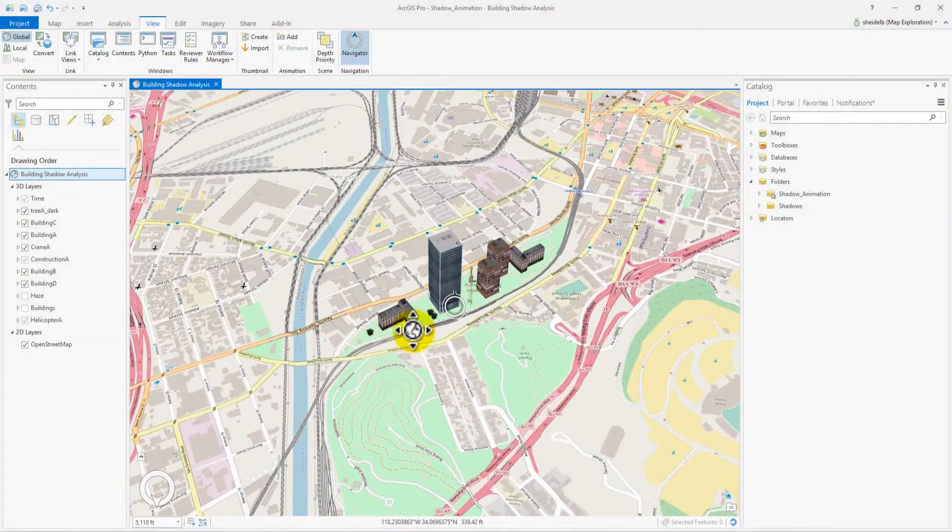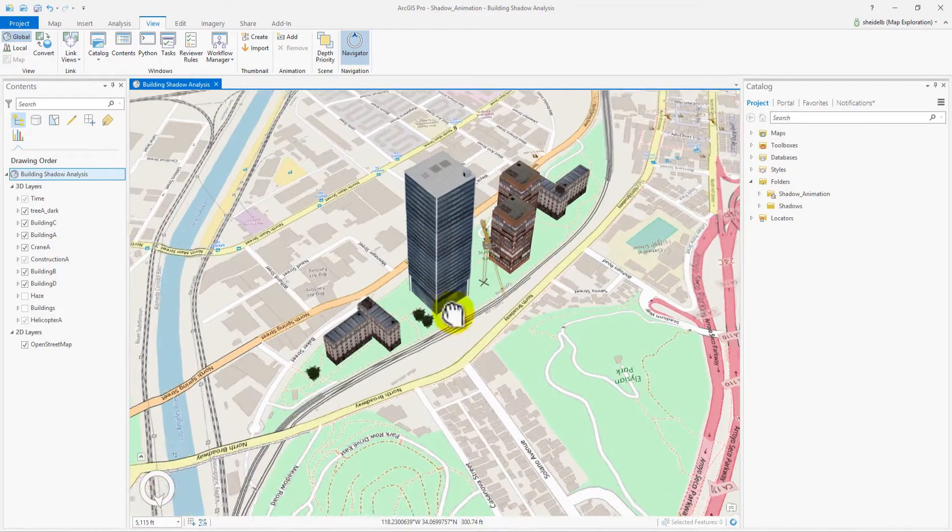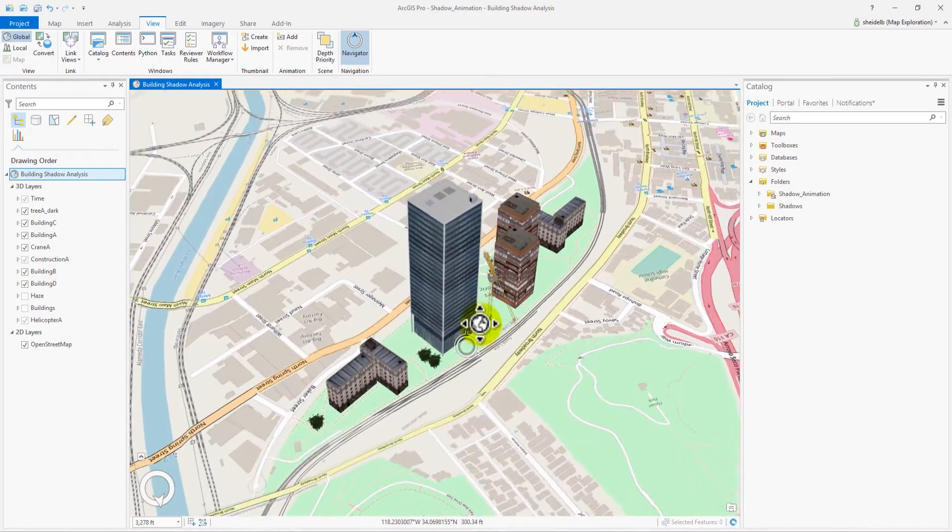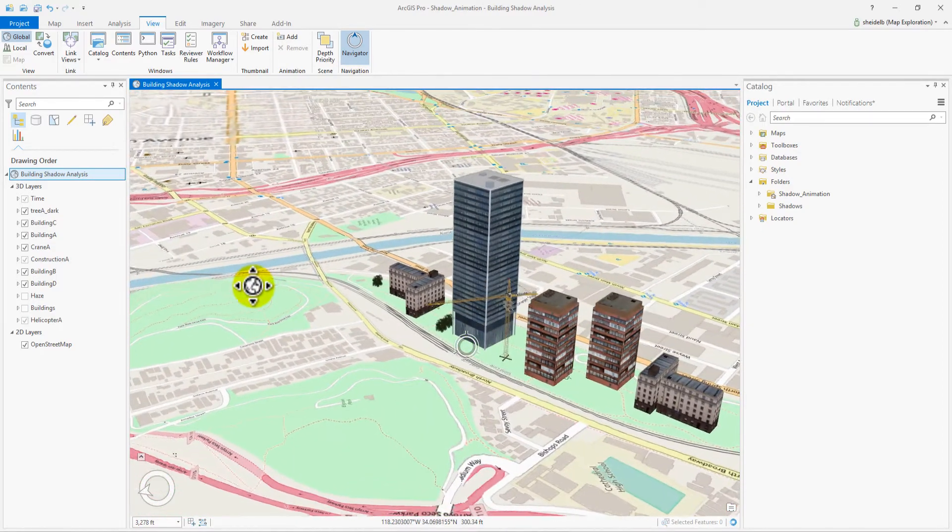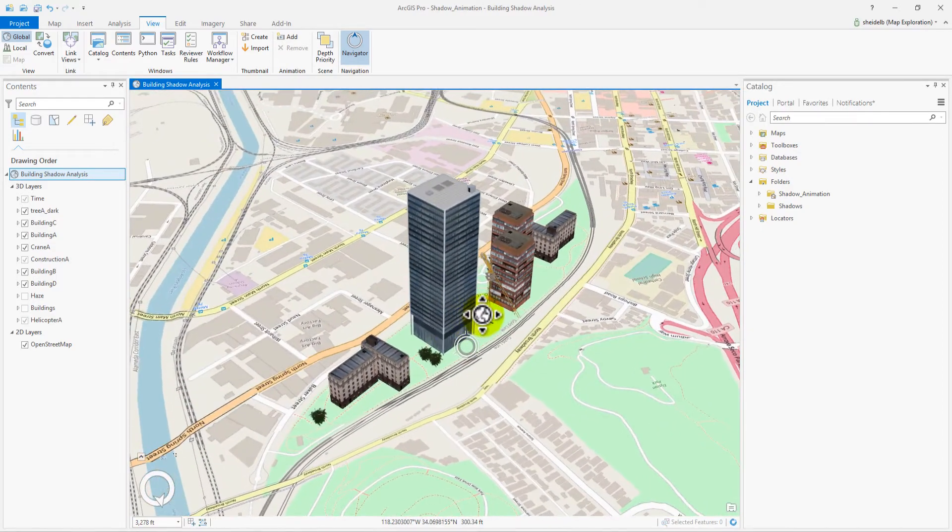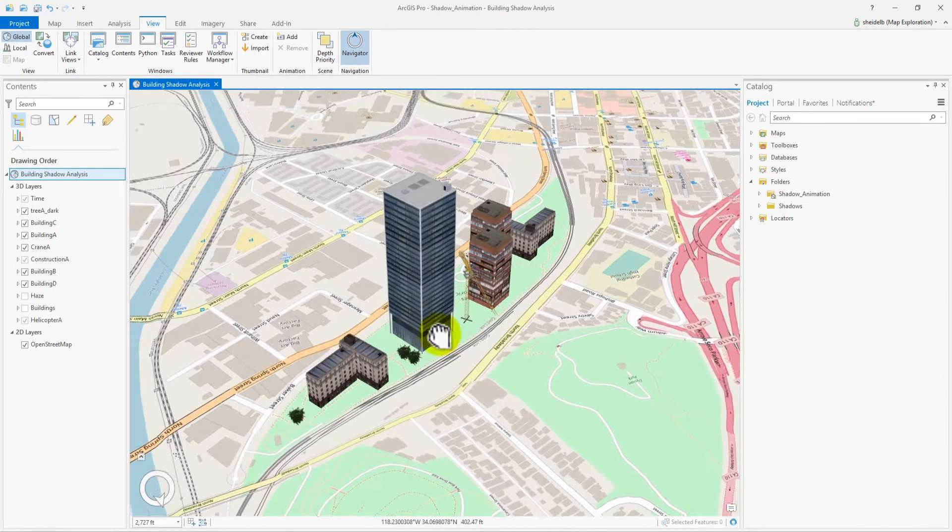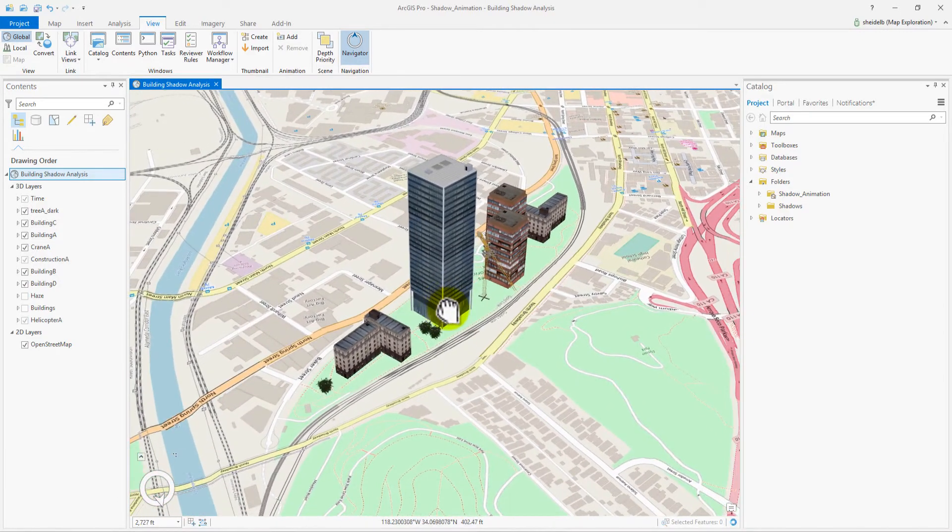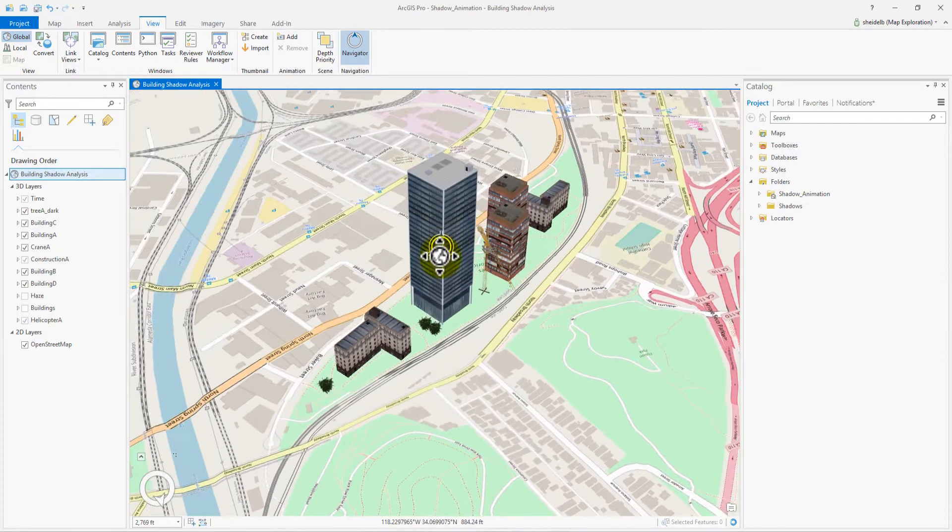Here, we have a map visualizing new construction in Los Angeles. Let's say we want to evaluate how this new building's shadow will impact the surrounding community. Maybe we want to do our analysis, create a movie, and then present this movie to city planners.